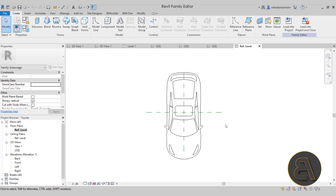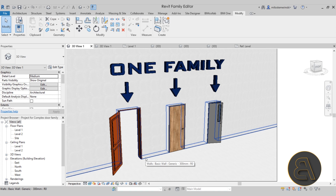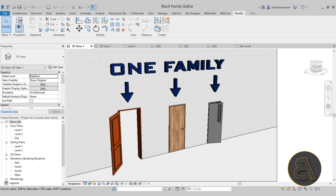Finally, in the tenth chapter I talk about annotation families — types of annotation families, generic annotation families, how to create a repeated detail component, and also how to create custom room tags and custom title blocks in Revit. That's the course! You can find it at balkanarchitect.com — the link is in the description. You can purchase the whole course for lifetime access, or get it as part of a subscription pack for all of my Revit courses. Thank you for watching — I'll be back with another tutorial in a few days!